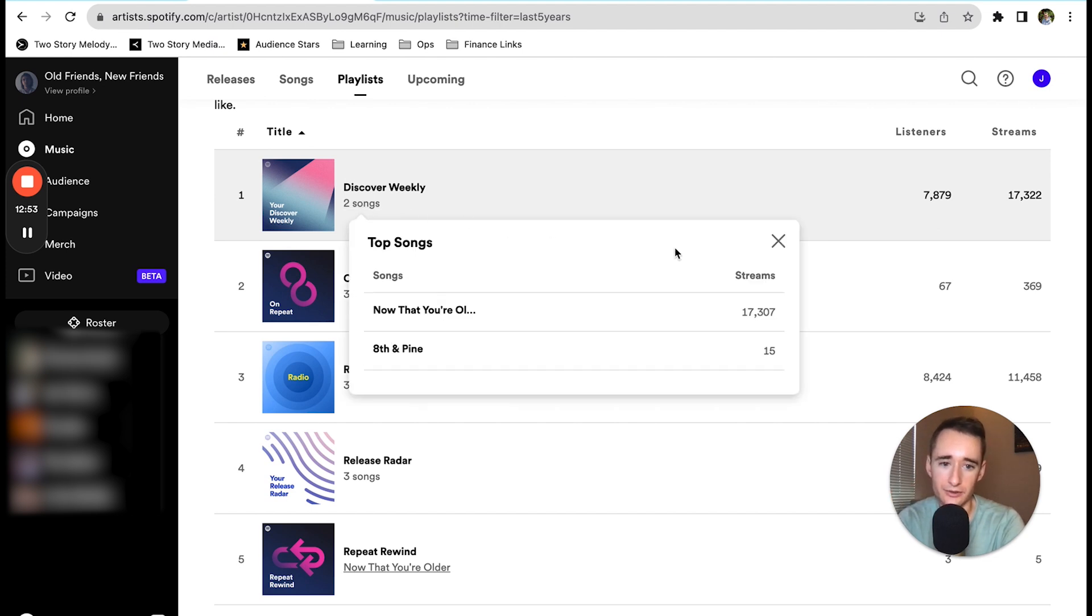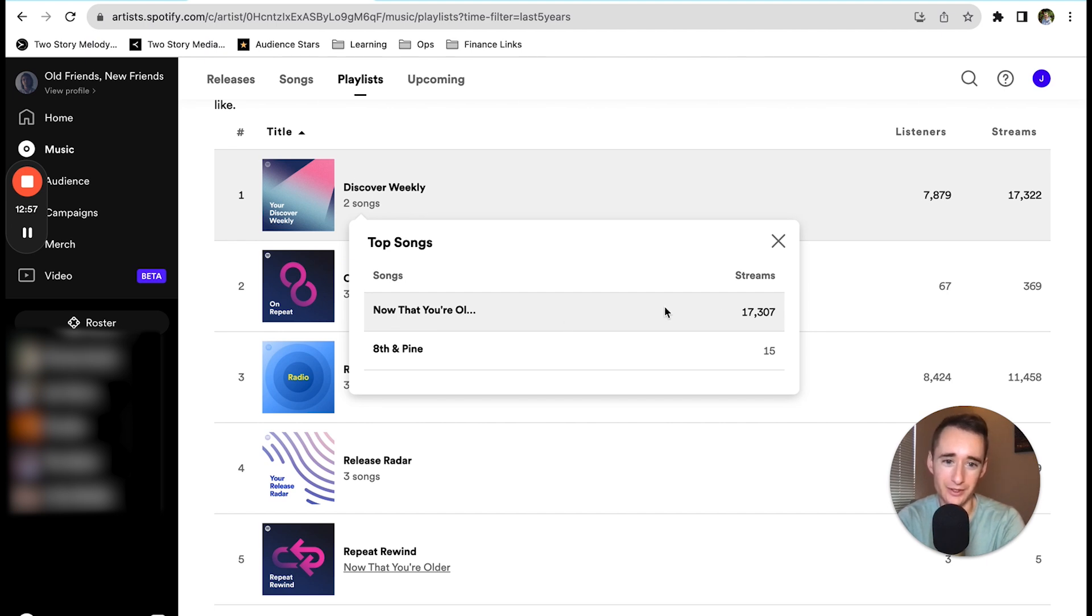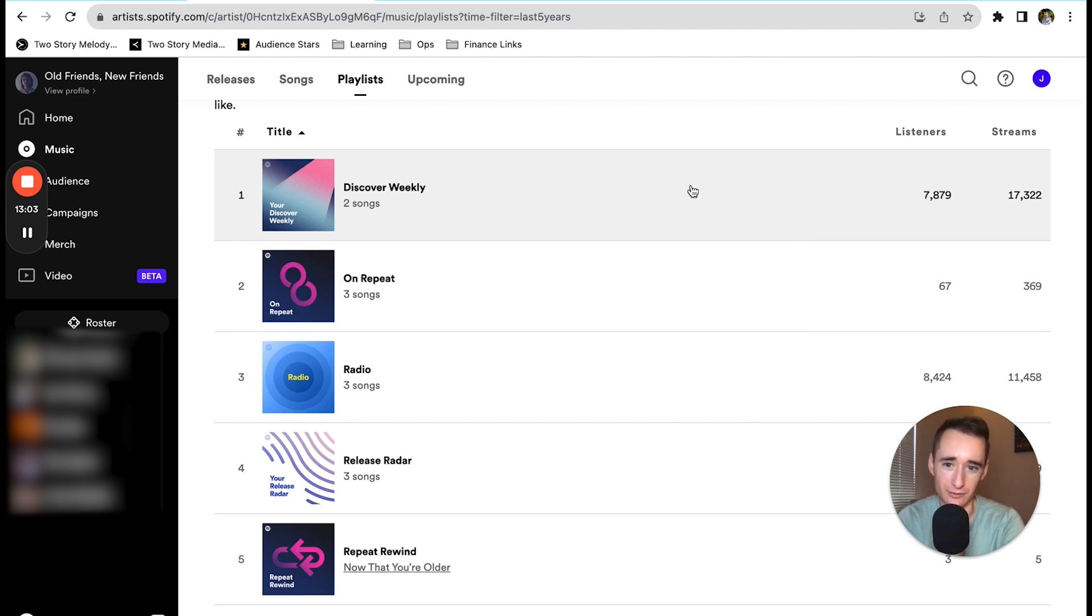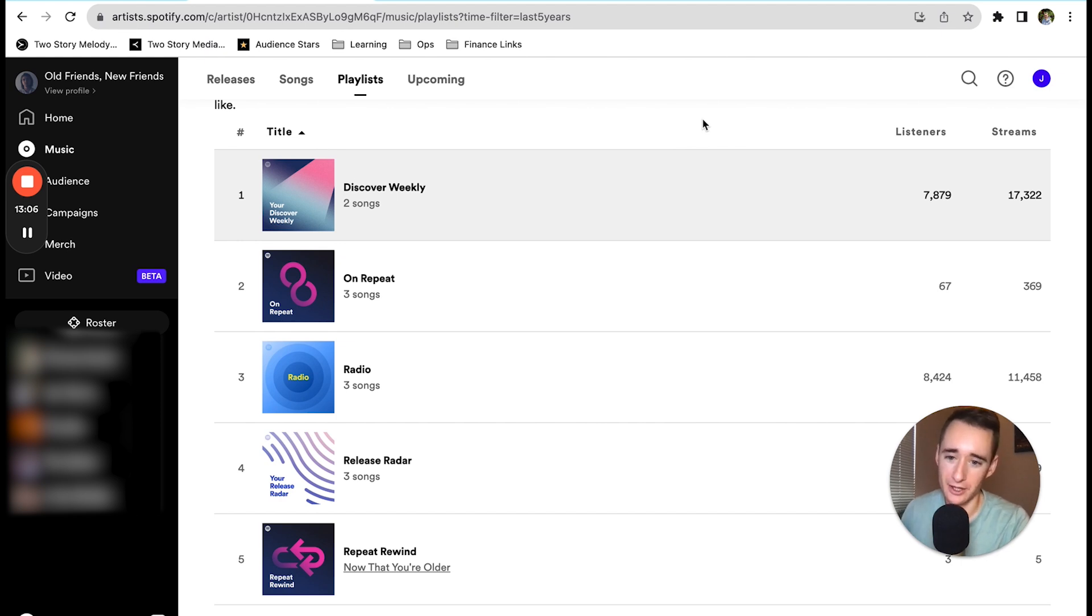Two songs have been on the playlist, but the one that we've spent far more time and money promoting has far more streams. This other song that was released next has only 15 streams from Discover Weekly, but hey, still got on Discover Weekly. Maybe that'll tick up over the next 12 months.